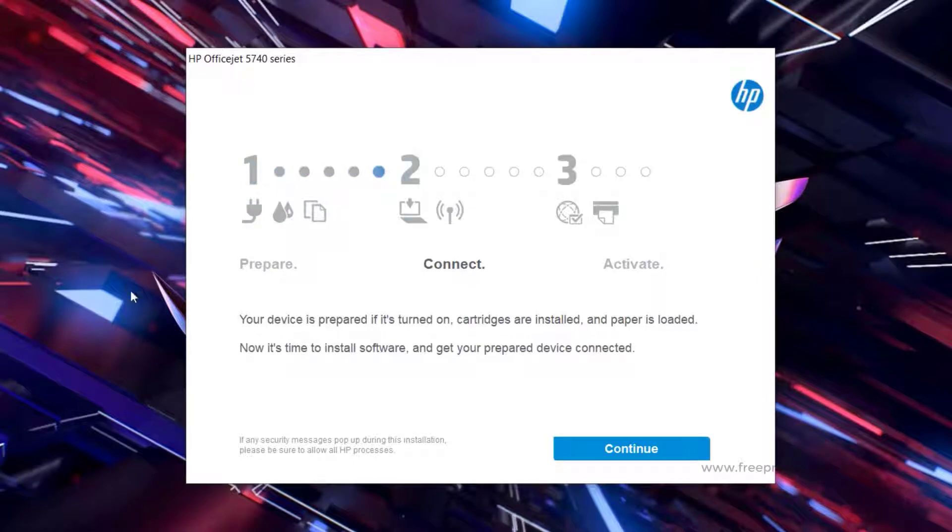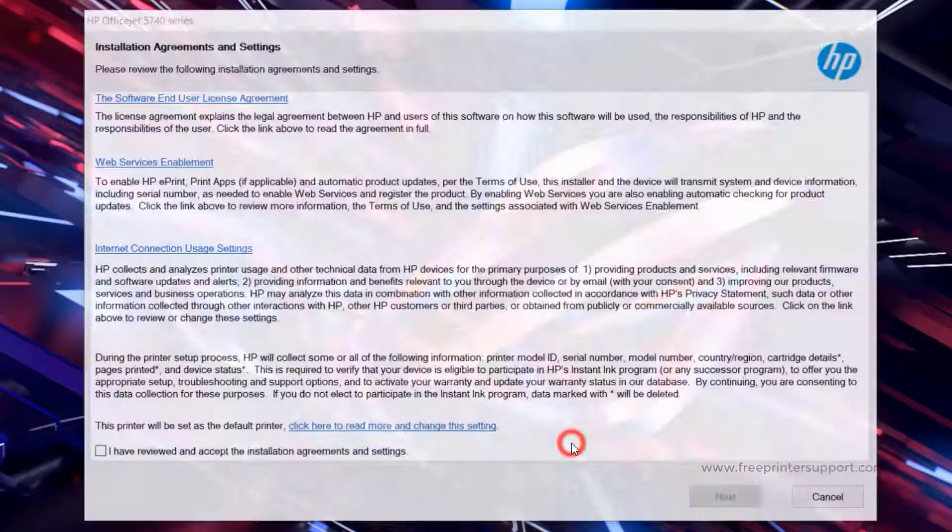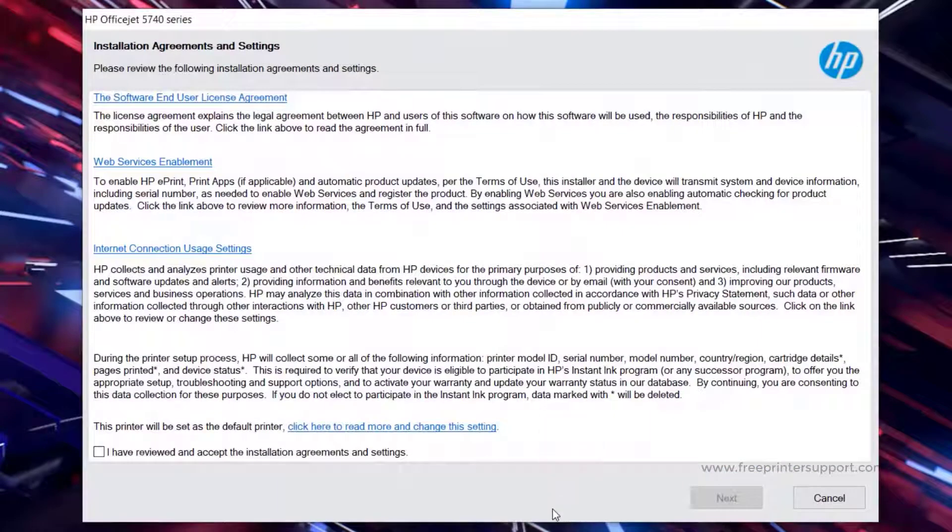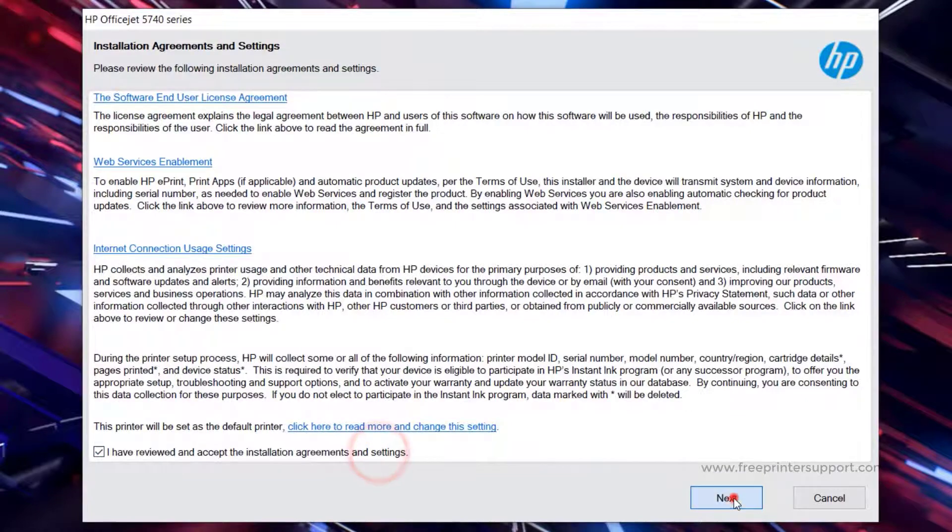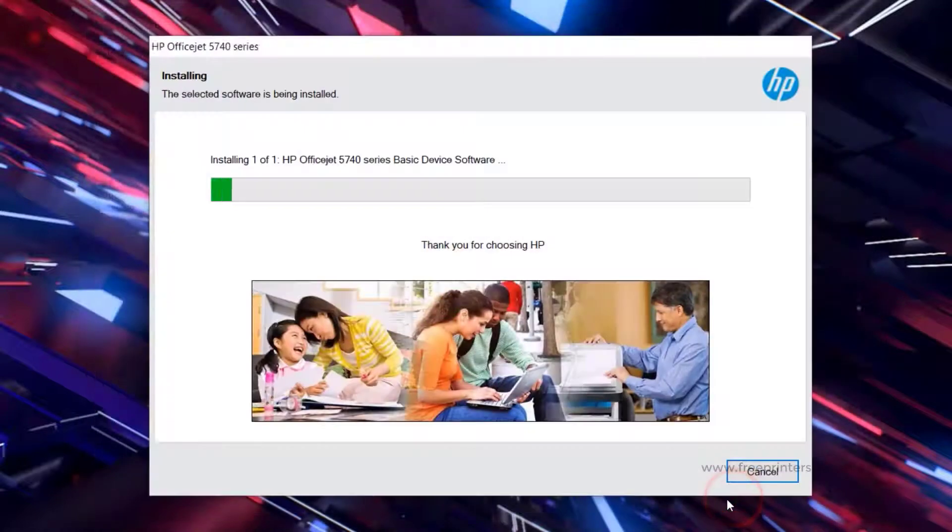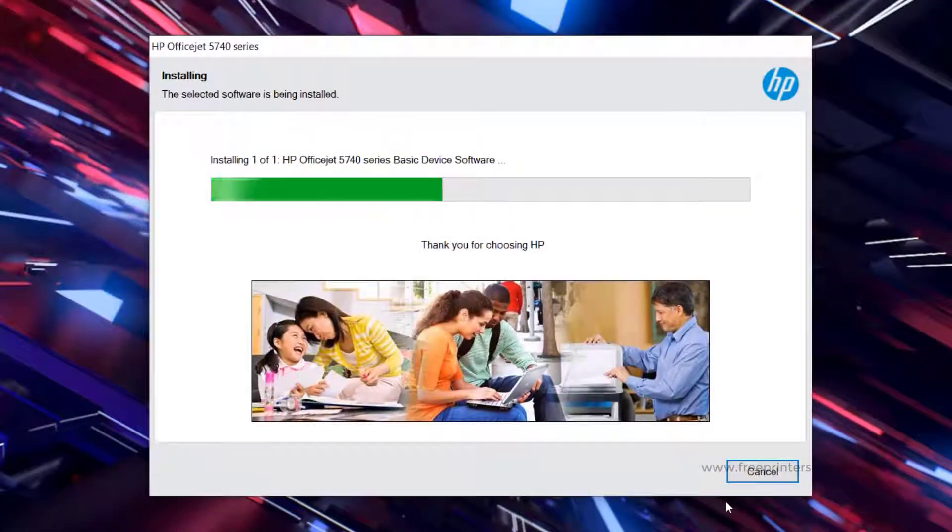Click Continue to install. Accept the agreement arrangement, then click Next. Wait a minute.